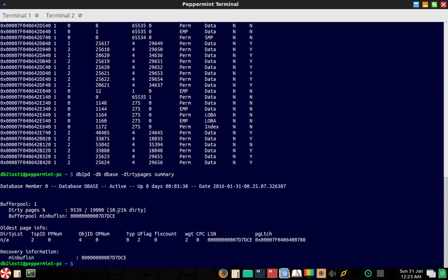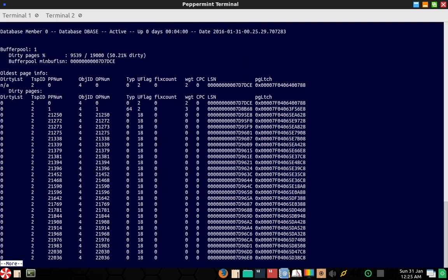So definitely there are dirty pages, but I don't know, it's not showing the dirty column as yes. Or you can see the total also. And here also you can use like directly pipe more. So these are the pages. The object ID is 4, and this is the page number, and the entire list that you are going to get is all dirty page list. So you should get about 9539 entries here. It's going to be a huge thing, so I will not scroll this list.